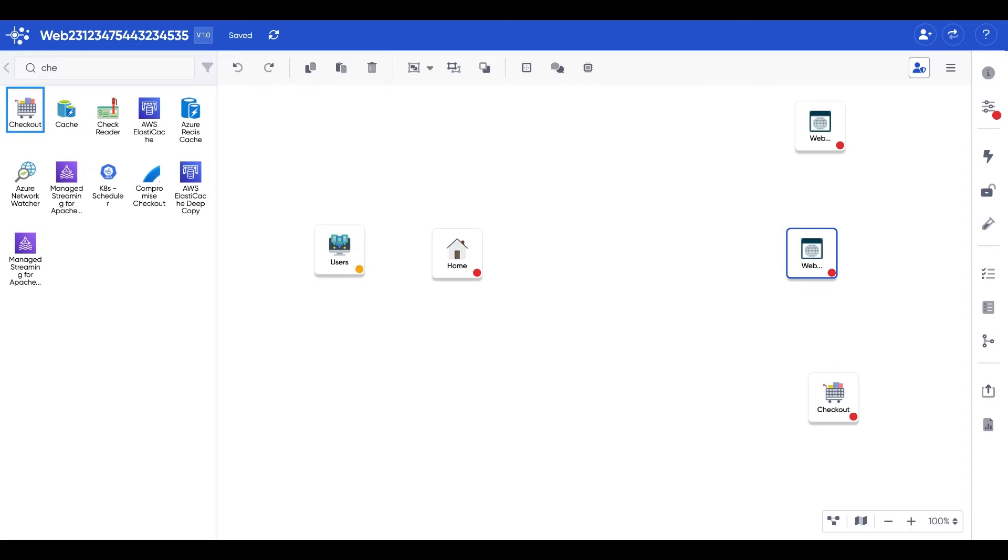On our application, creating a threat model is as easy as dragging and dropping components into the canvas.